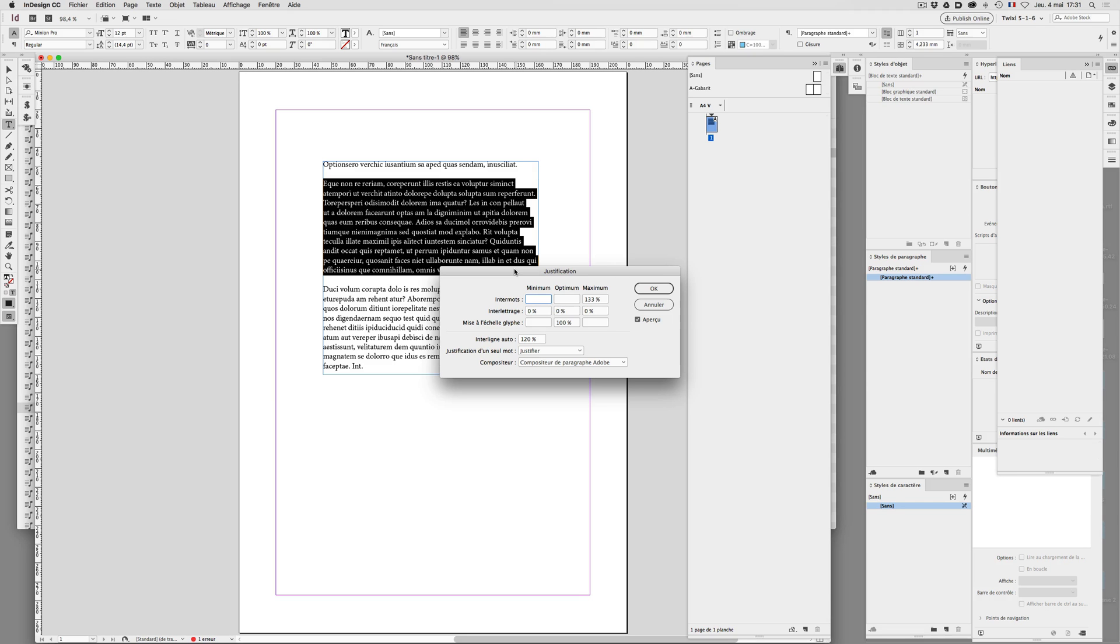So I would like now to reset everything. And let's say I want to reset everything to some standard values. Let's say 66% space percent, and I tap on the tab key.